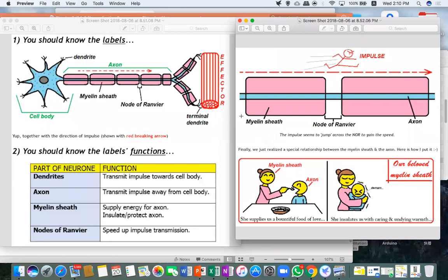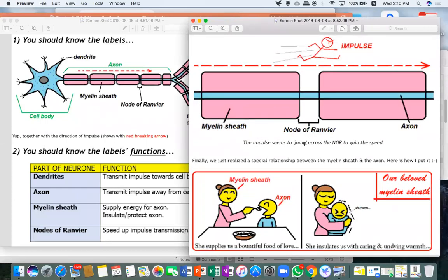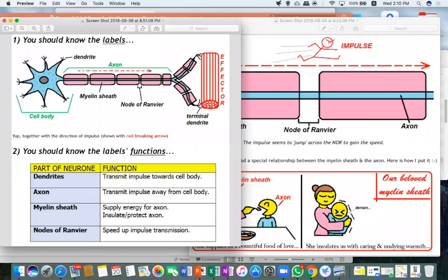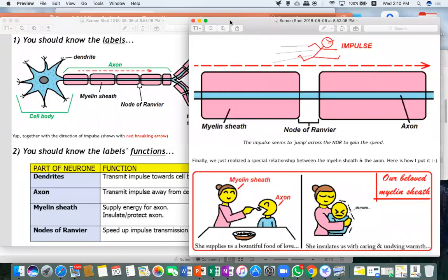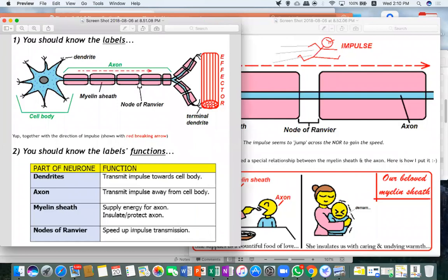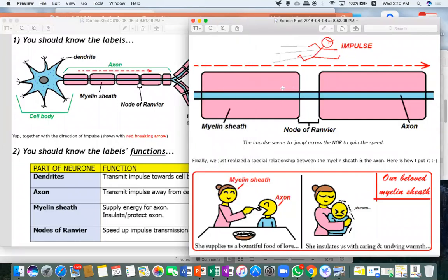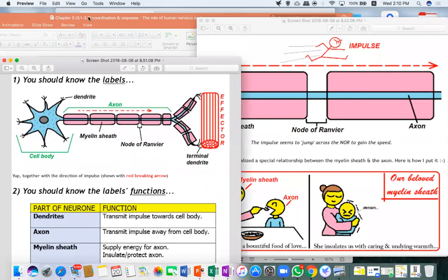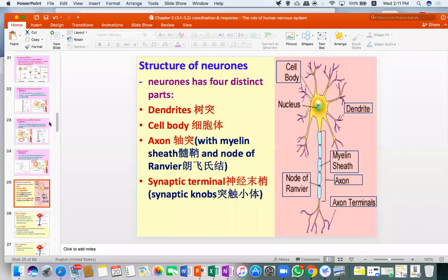We will proceed to the spinal cord section. Regarding impulse transmission: the impulse seems to jump across Nodes of Ranvier, but when writing exam answers, don't write 'jump.' Just write that Nodes of Ranvier speed up the transmission of impulses. Don't write 'jump' or the examiner won't understand.